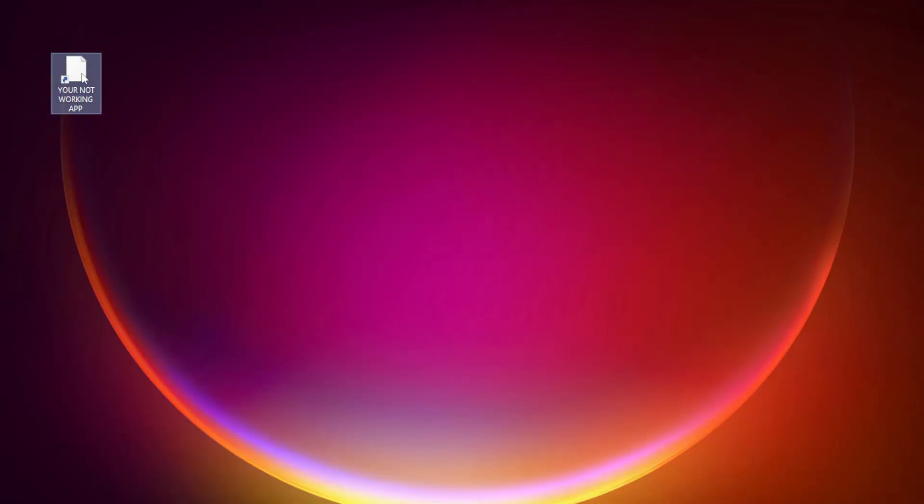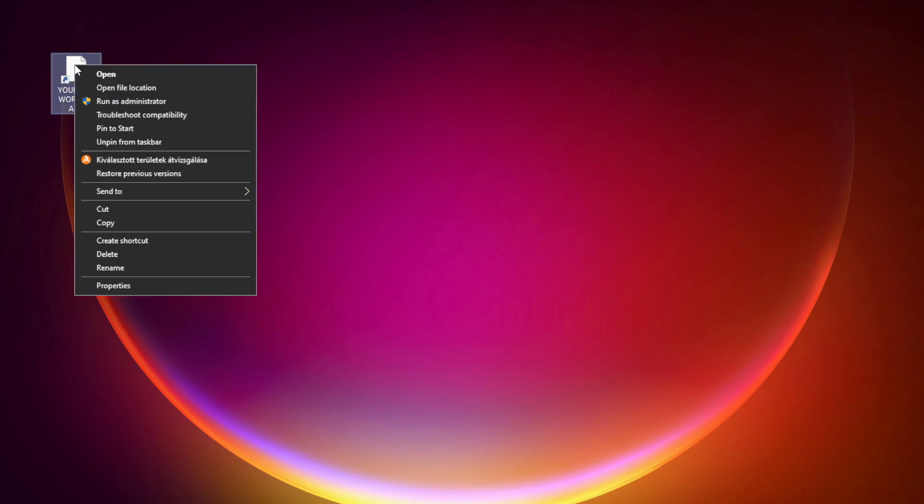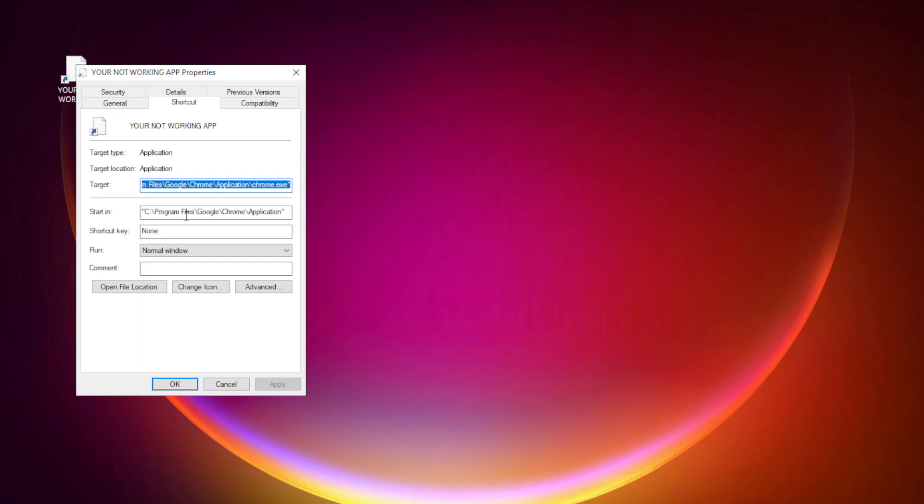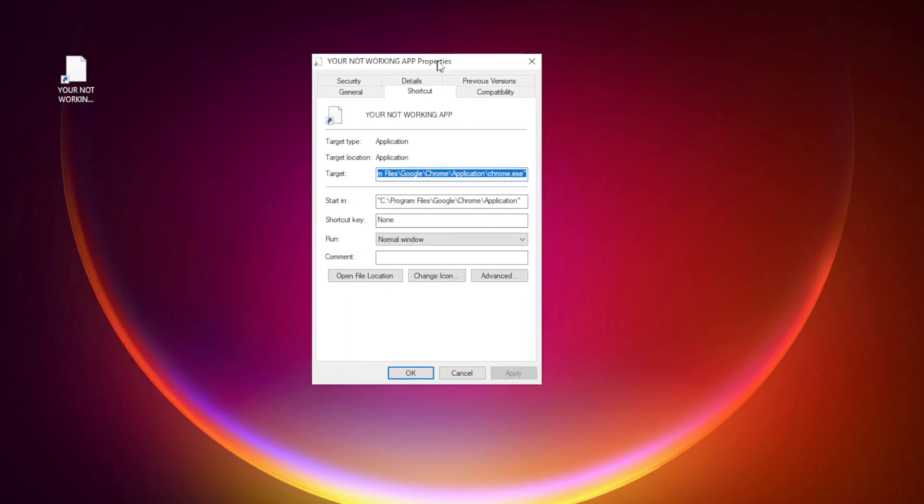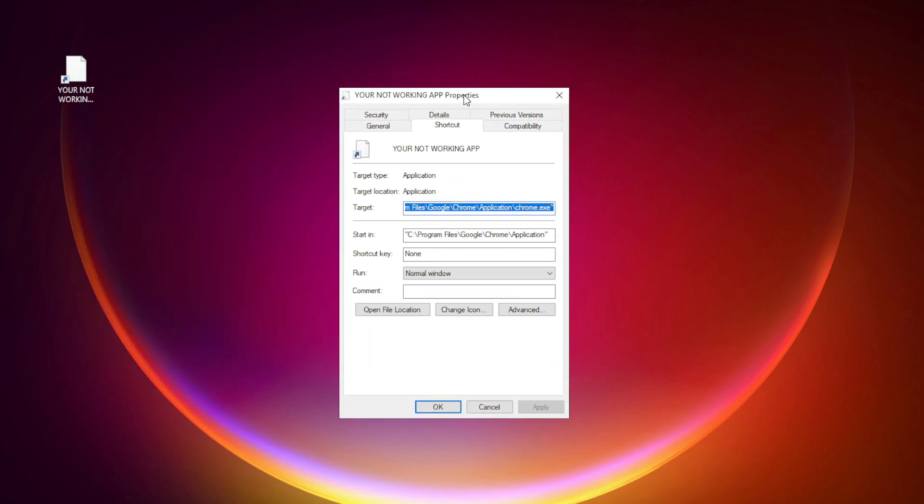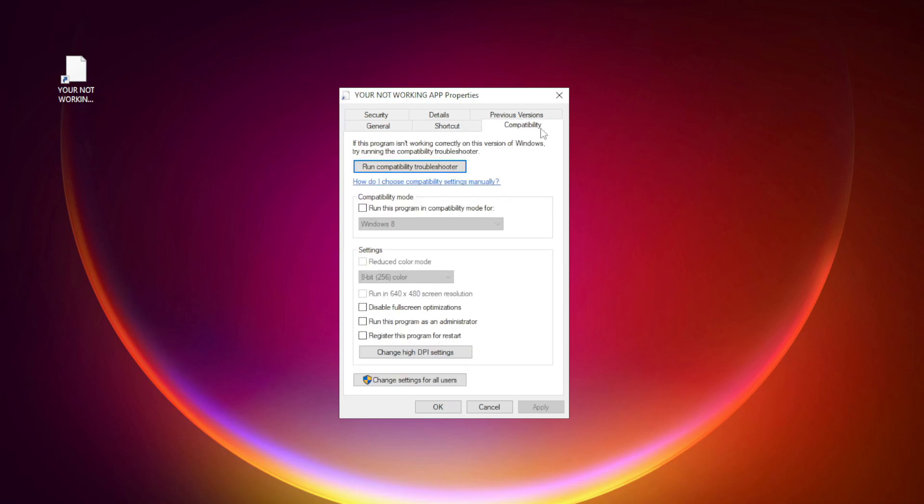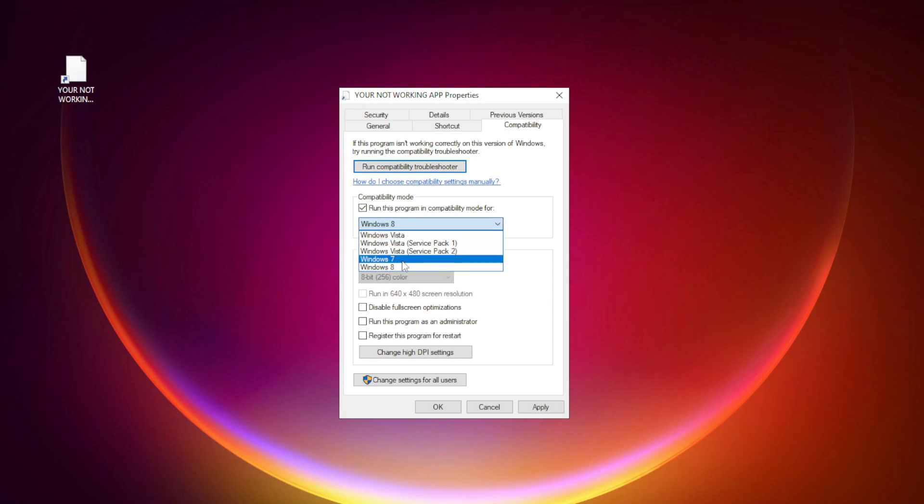Right click your not working application and click properties. Click compatibility. Check run this program in compatibility mode. Try Windows 7 and Windows 8.